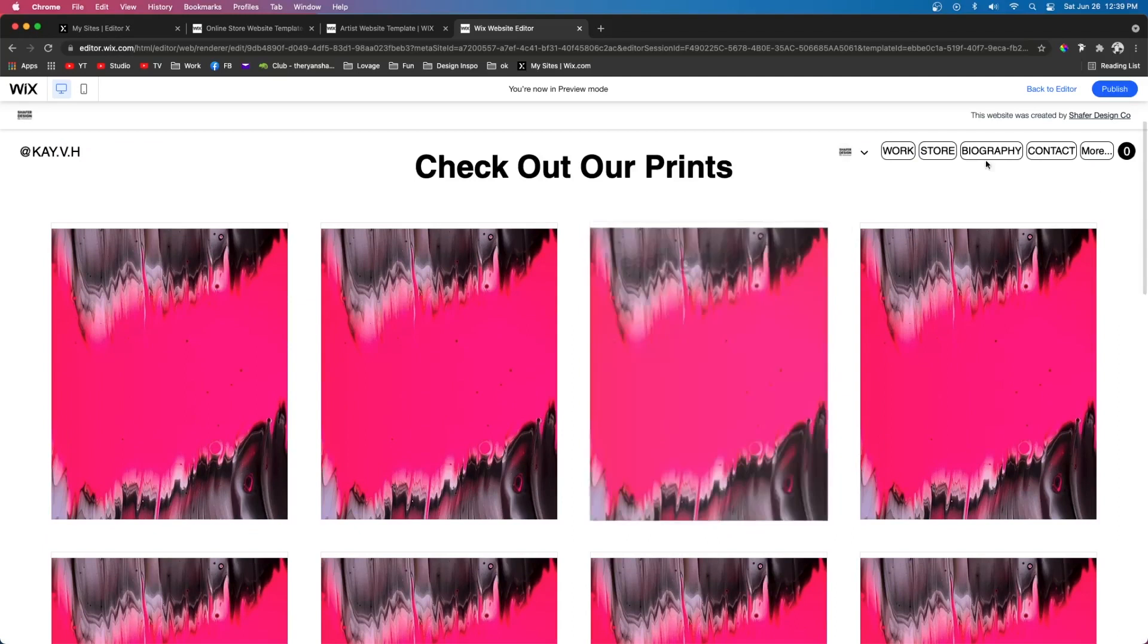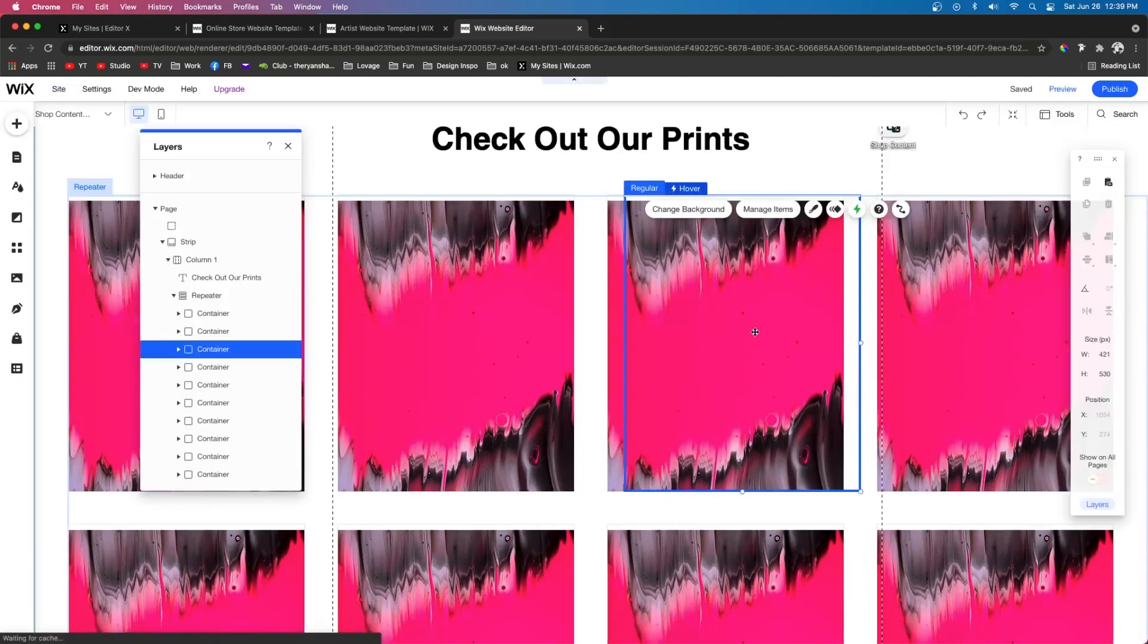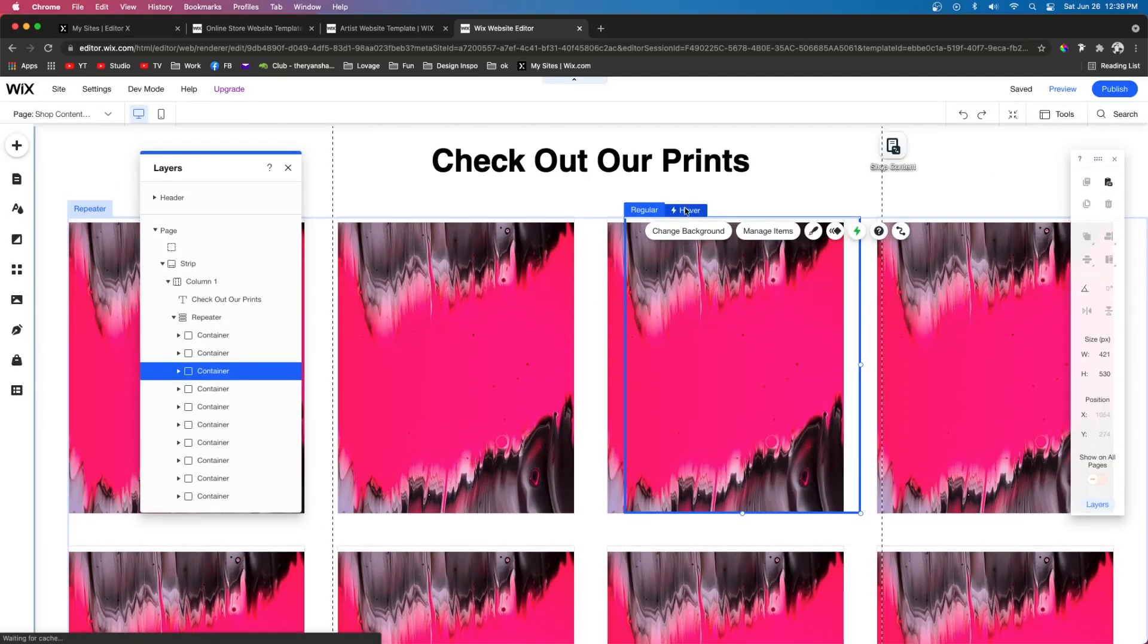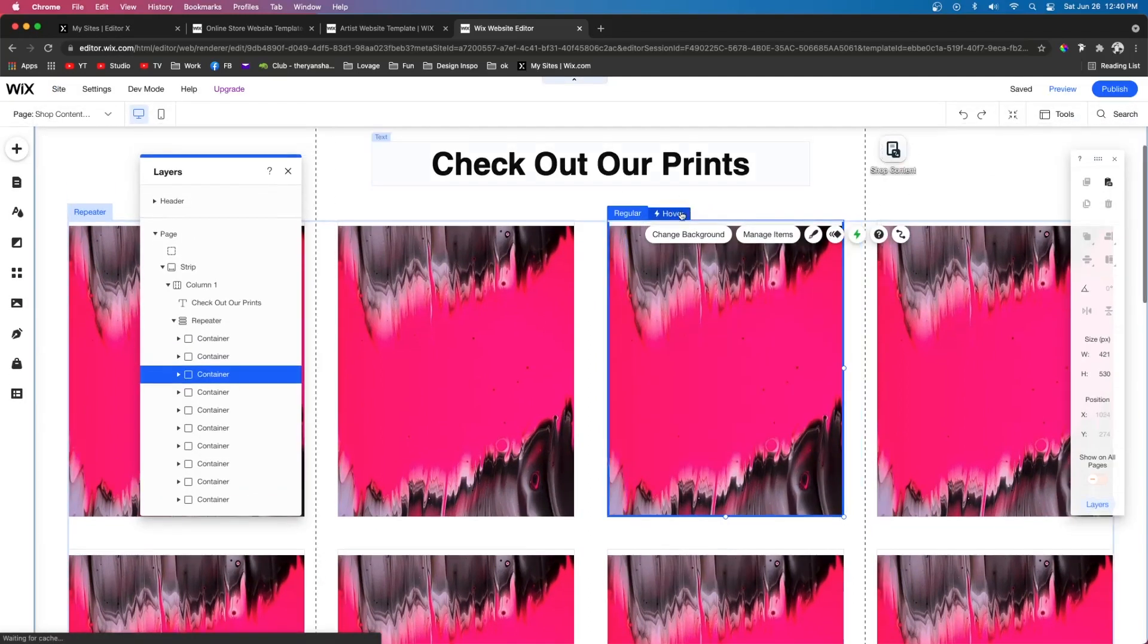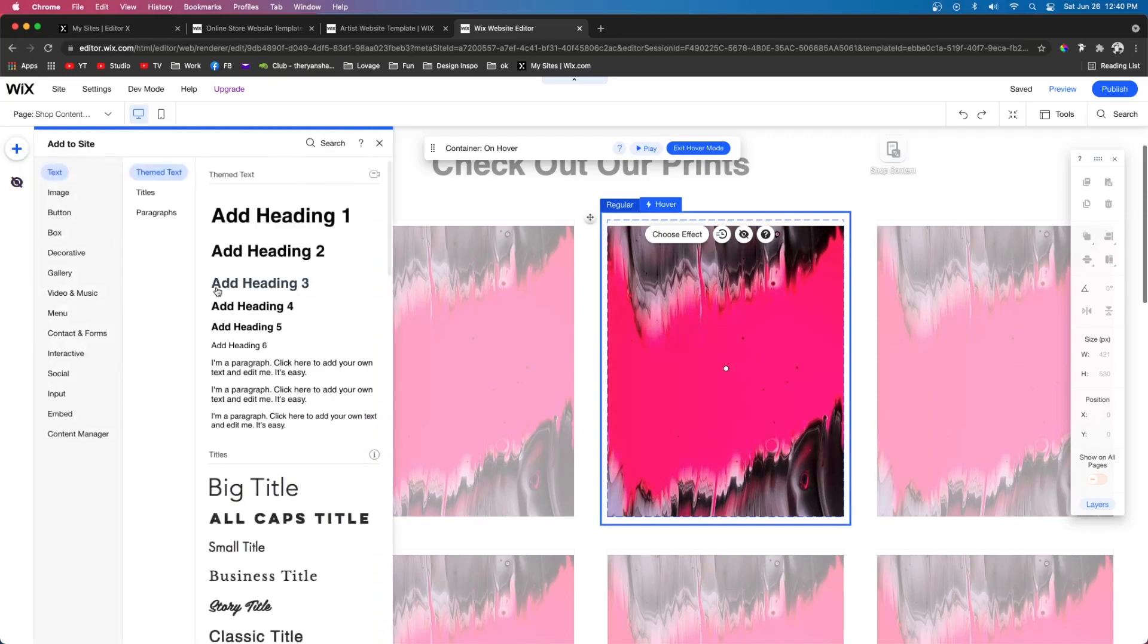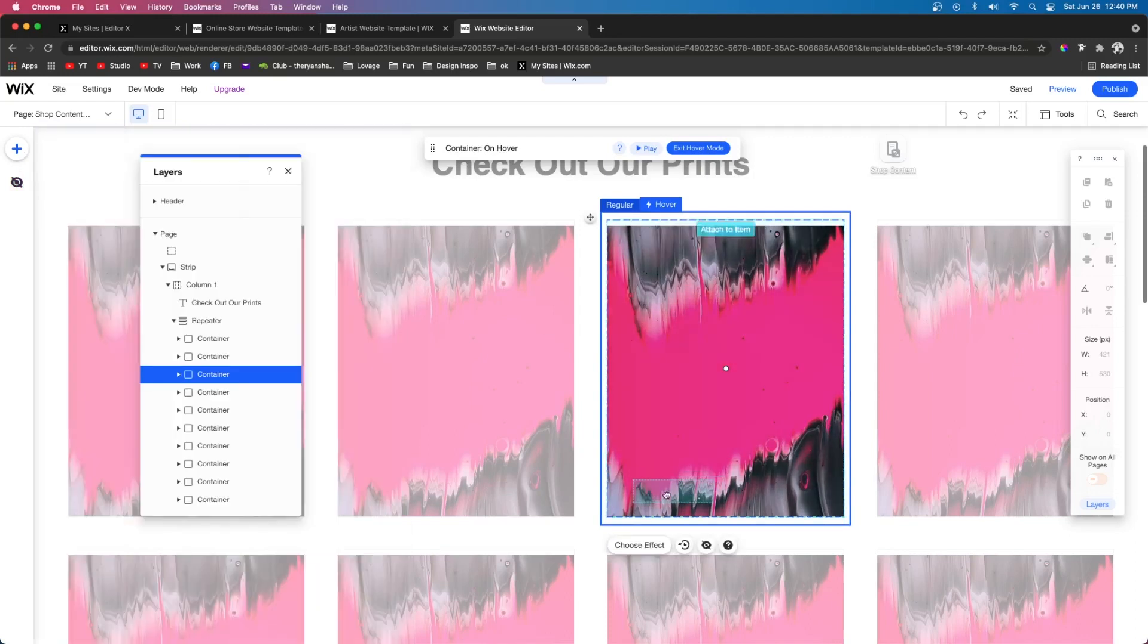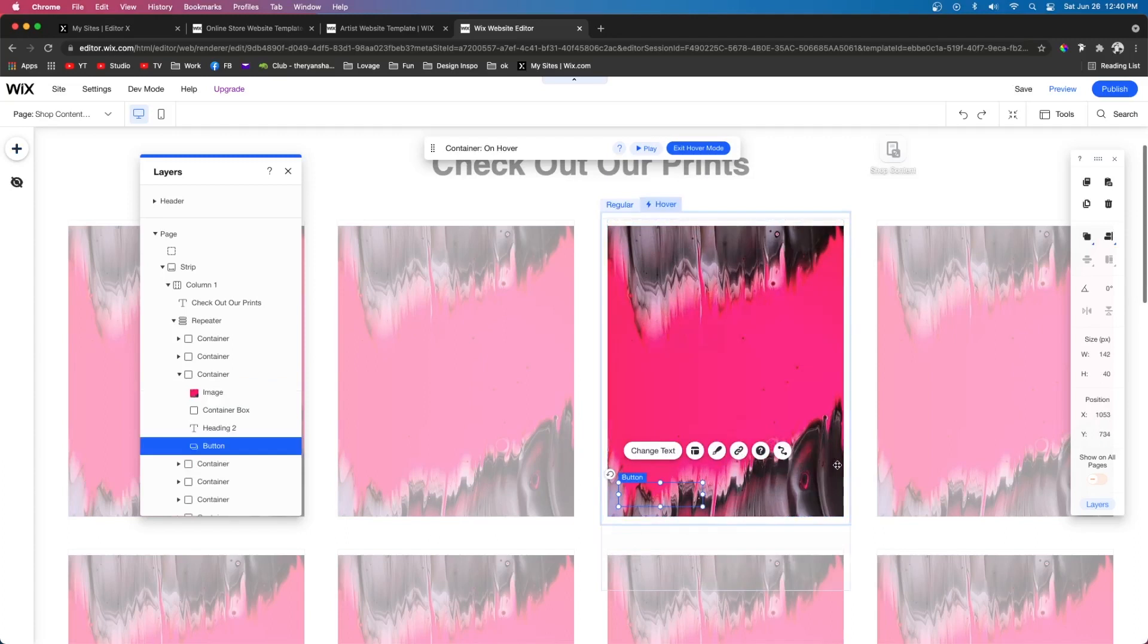So forgive the editor because it's glitching out on me. And even though I can't see it very well, just know it's still there. But we're going to go ahead and also add a button. So we're going to go ahead and add this button. We're going to go ahead and add it like right about here.